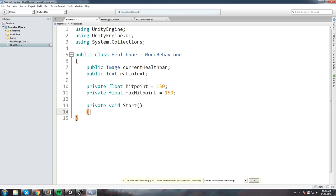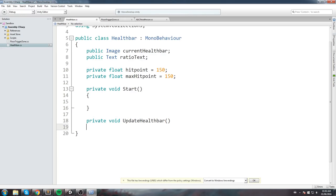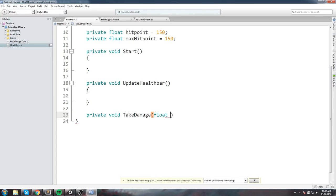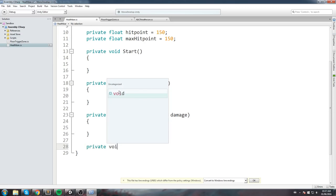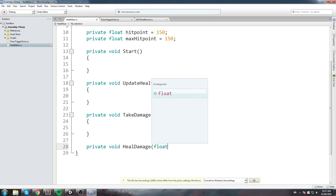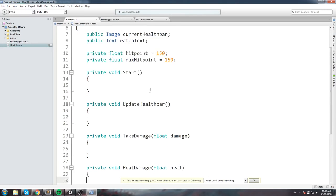In Start we'll call 'UpdateHealthBar' so there's at least one update at the beginning. Let's also stub out all the functions we'll need: a 'private void UpdateHealthBar', a 'private void TakeDamage(float damage)', and a heal function as well. 'TakeDamage' could be called by a floor, an enemy hitting your player — many things. The most important function for this video is 'UpdateHealthBar'.